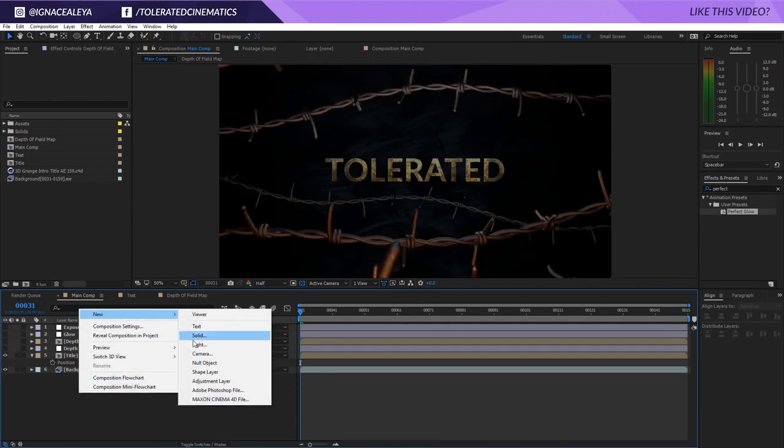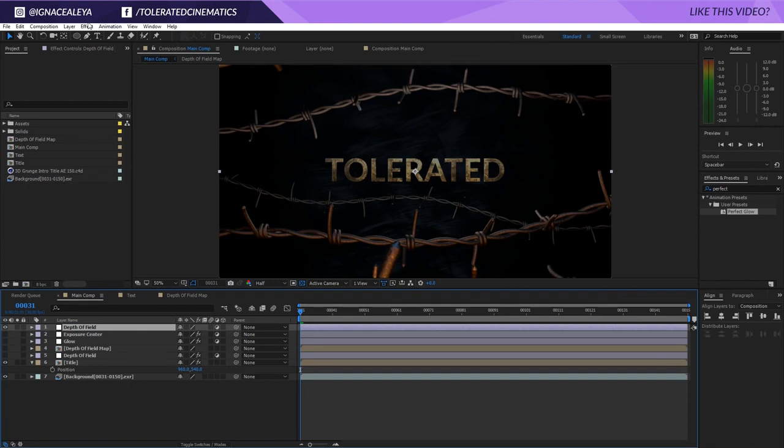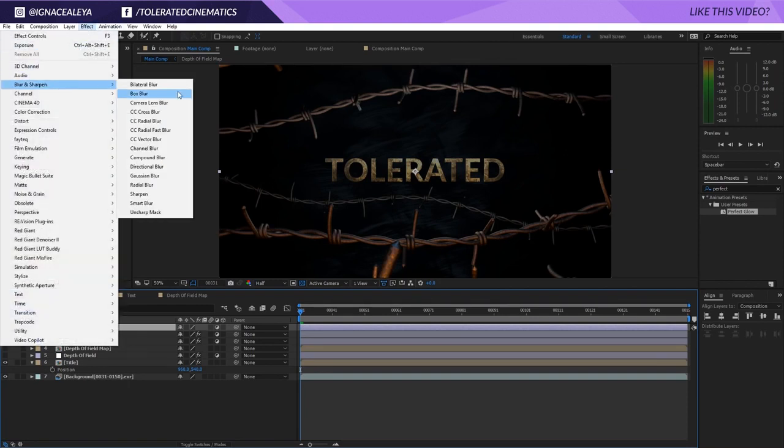What I do is right-click, new adjustment layer, and I'll write here 'depth of field'. Now we know this is going to be a layer with our depth of field applied to it. I'll go to Effect, Blur and Sharpen.